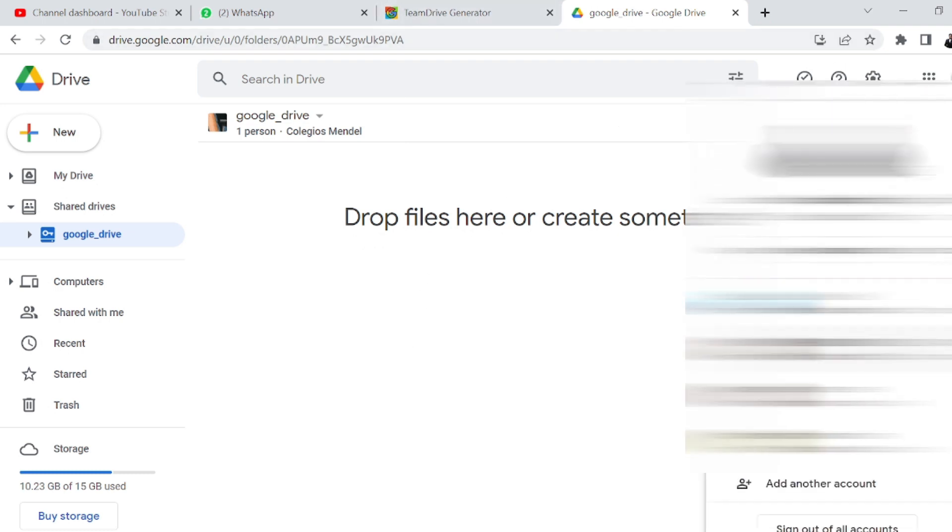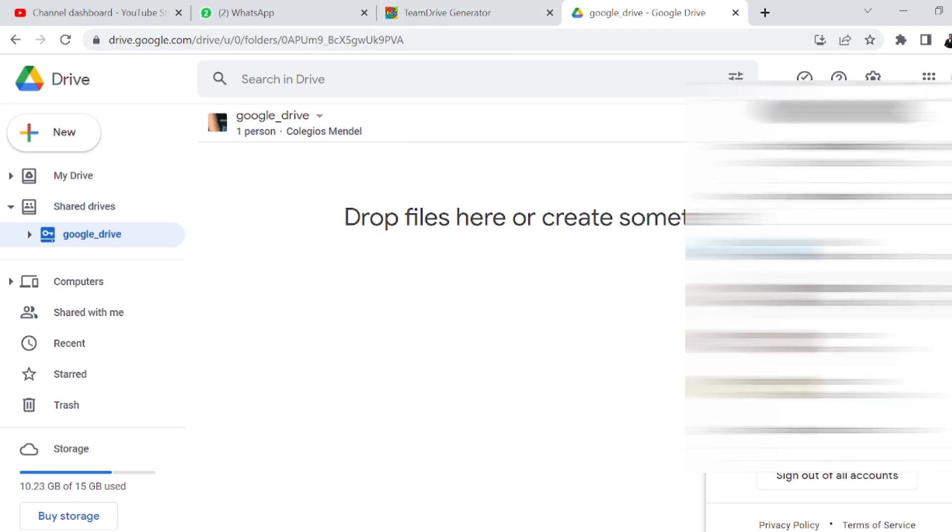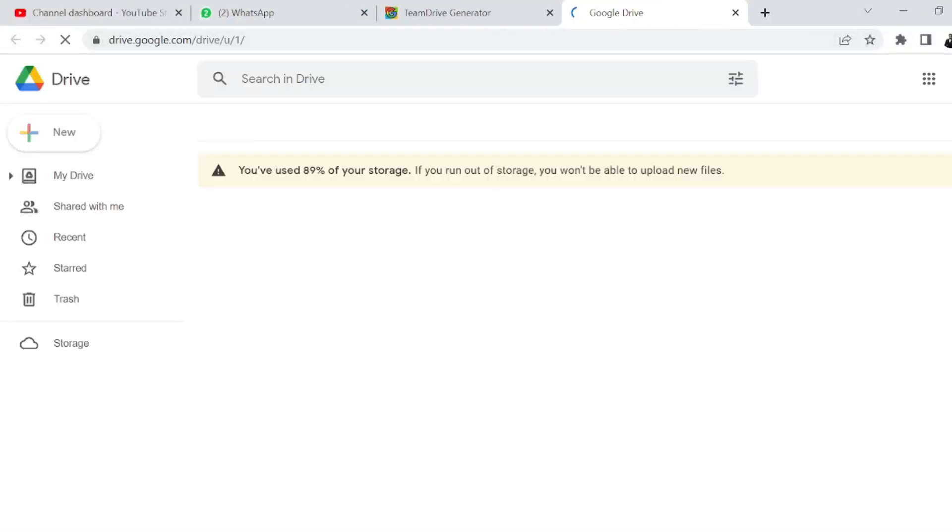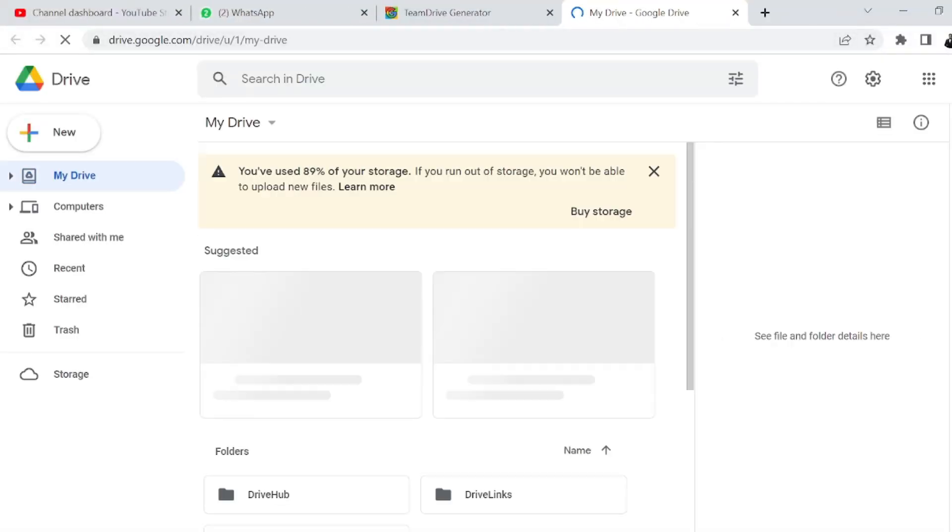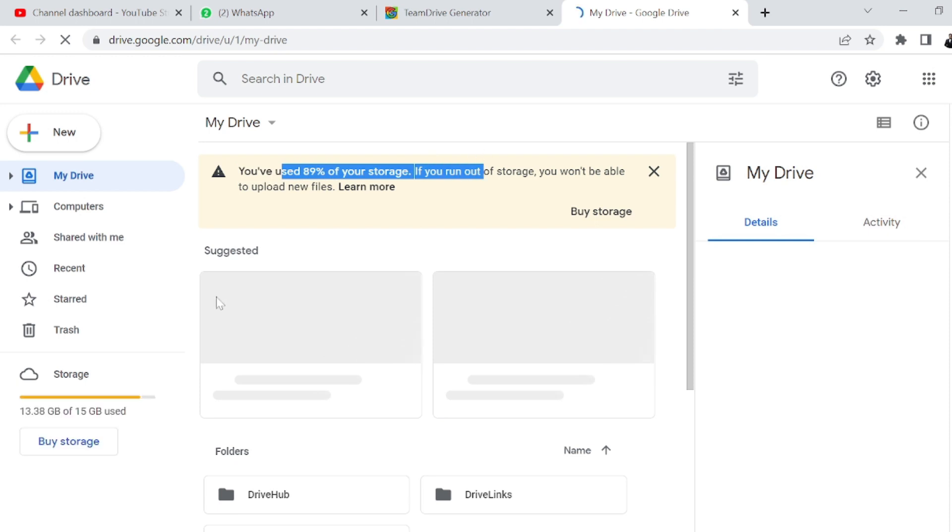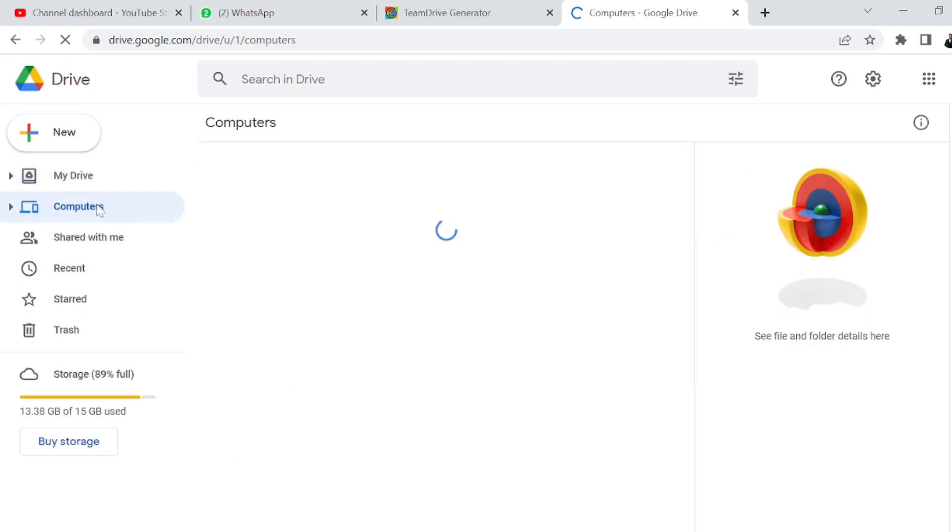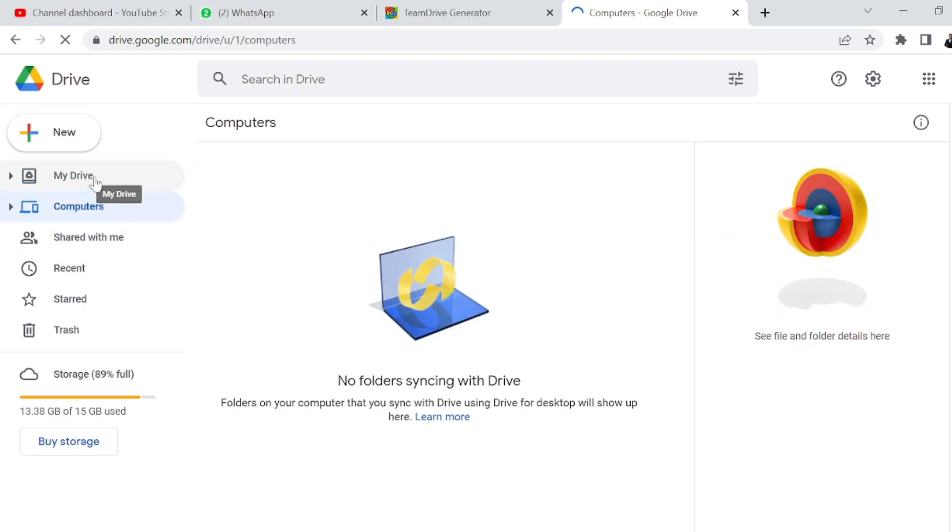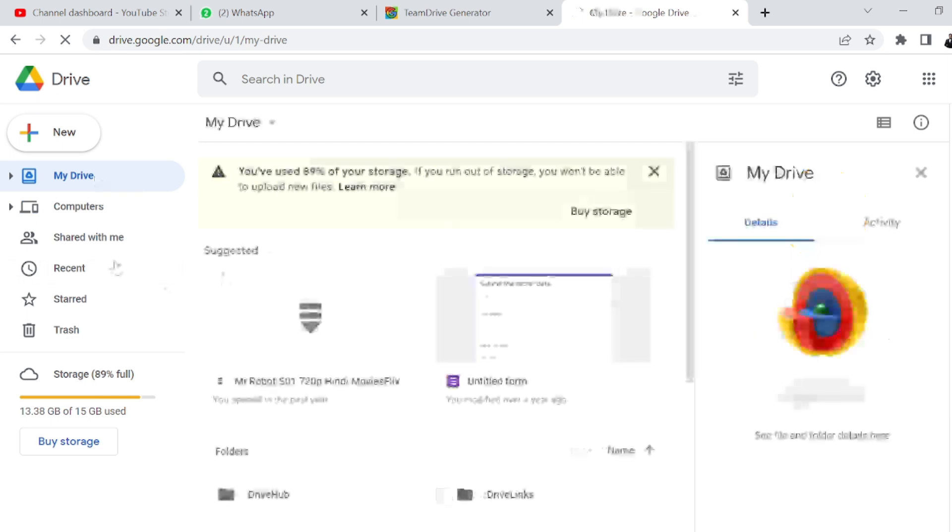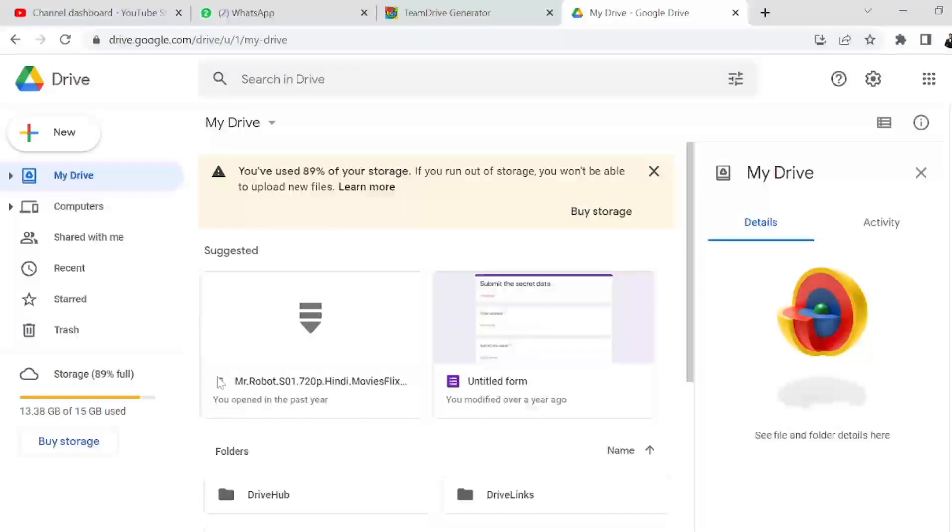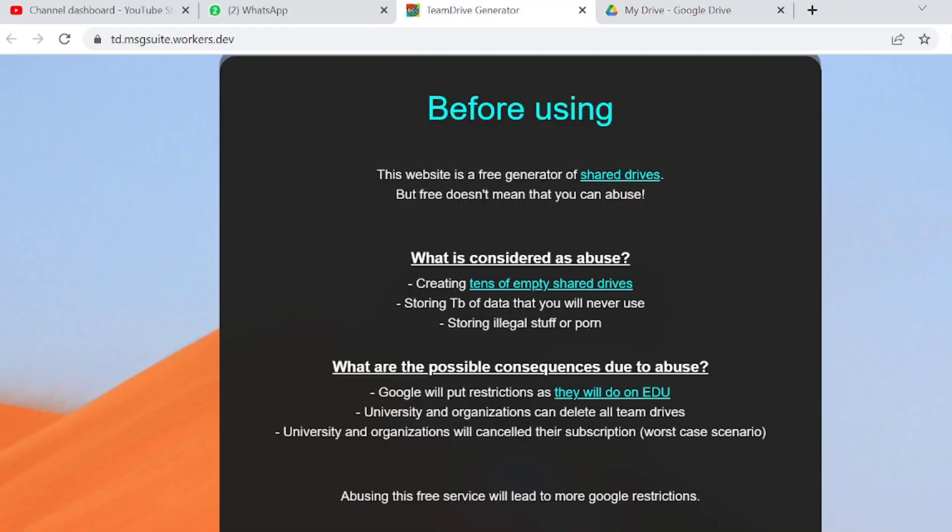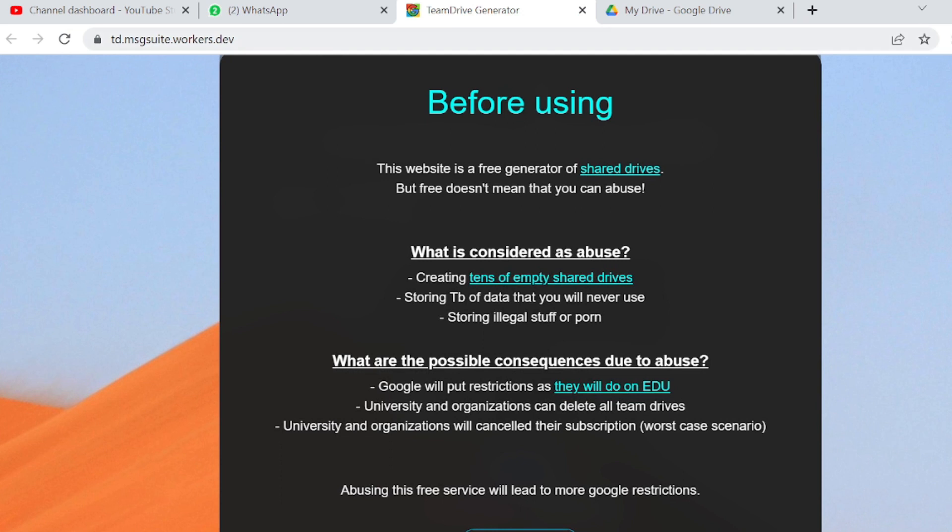Let me check this out with this account. You can see 89 percent used. There's nothing in Computer, but My Drive and everything is there. I'll be making a request using this website. I'll give the website link below, you can check it out.